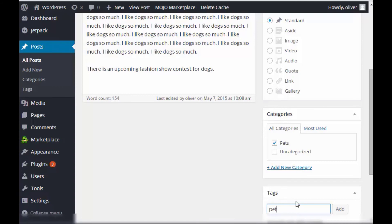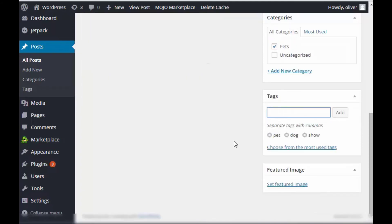So, now let's go to the tags part again. We can use pet because the article is still talking about pet. Or, of course, dogs as pets. It's still related. Dogs. And now, show or fashion show.